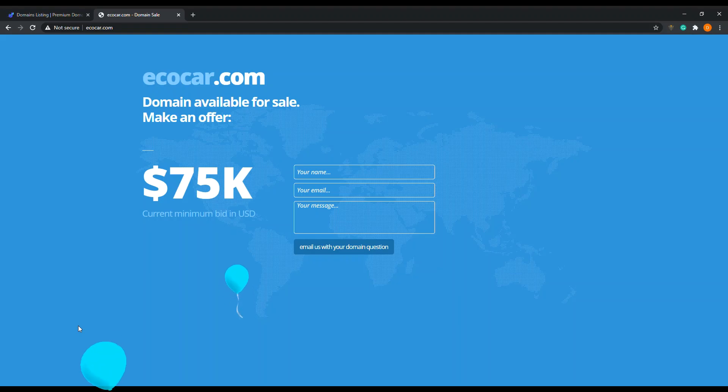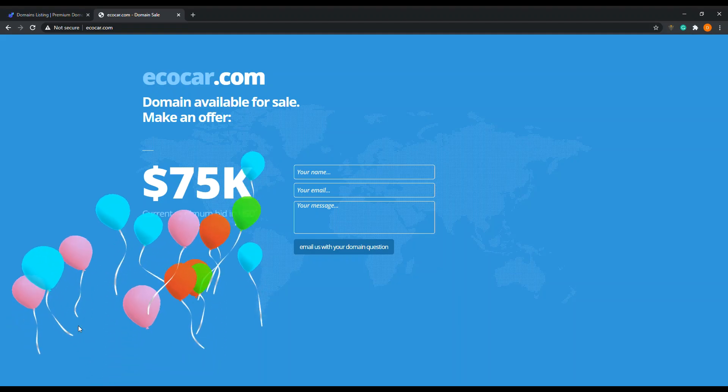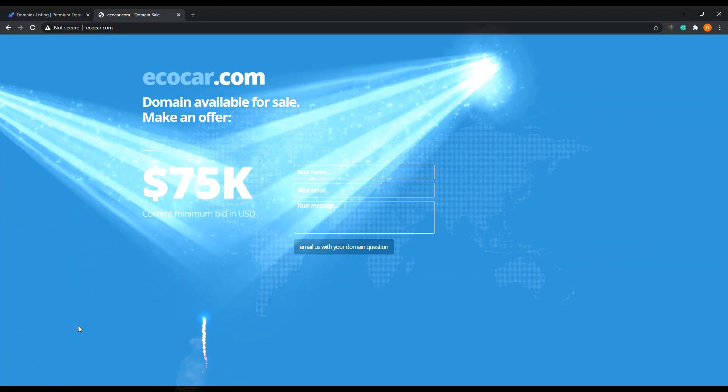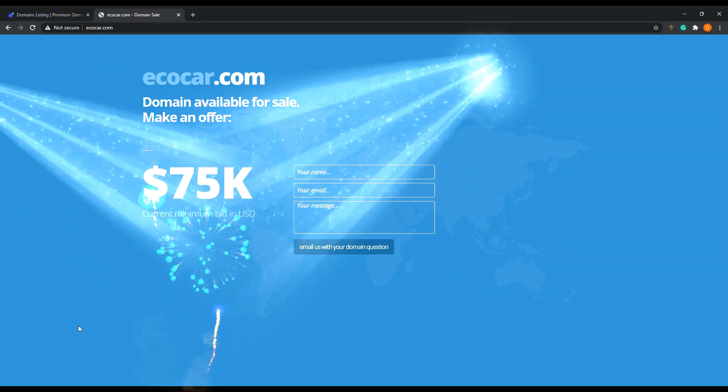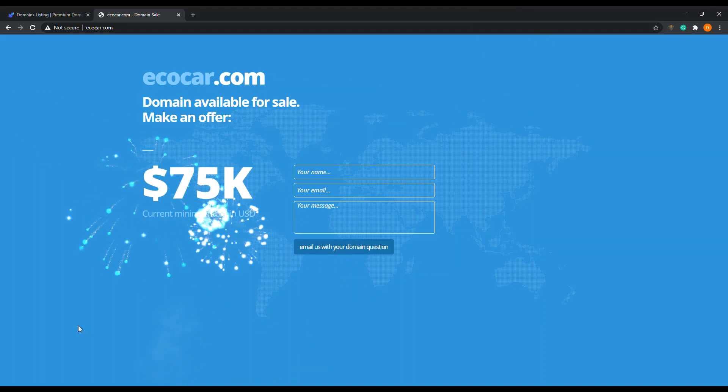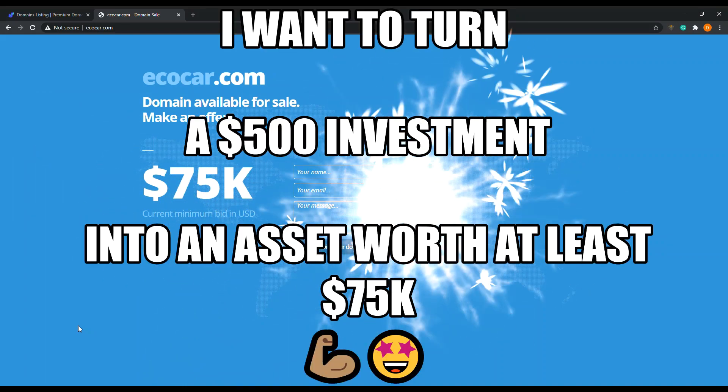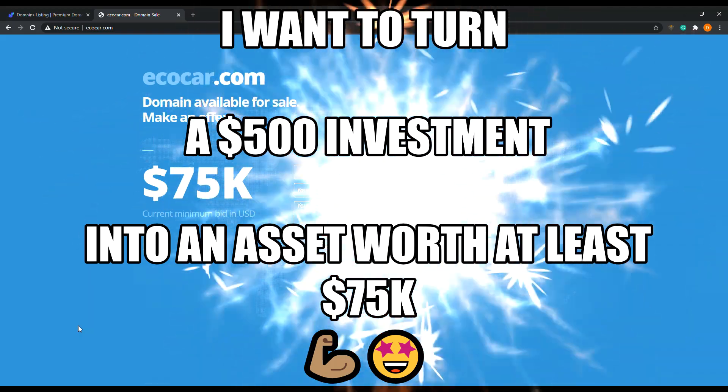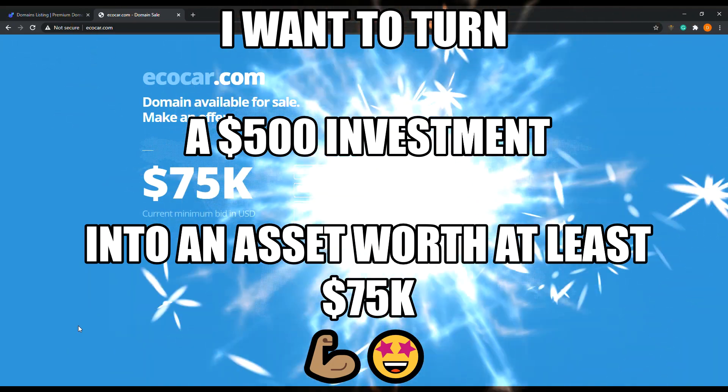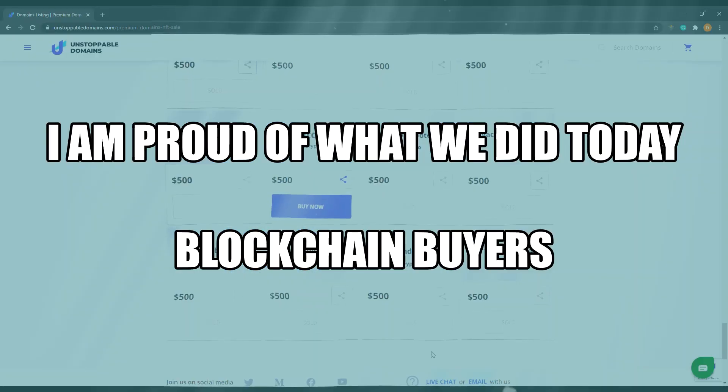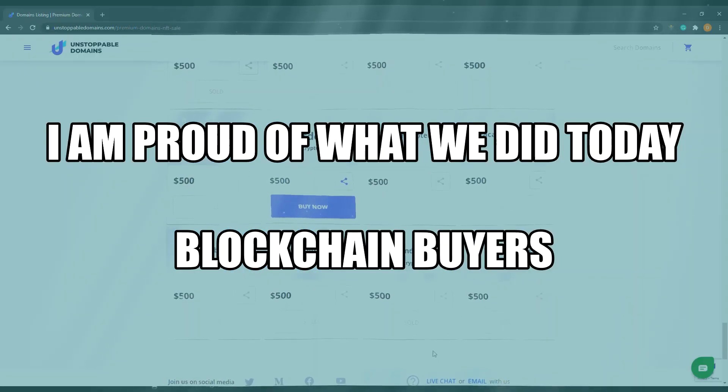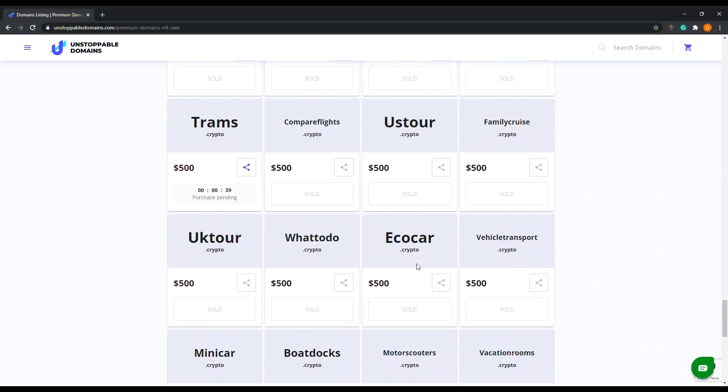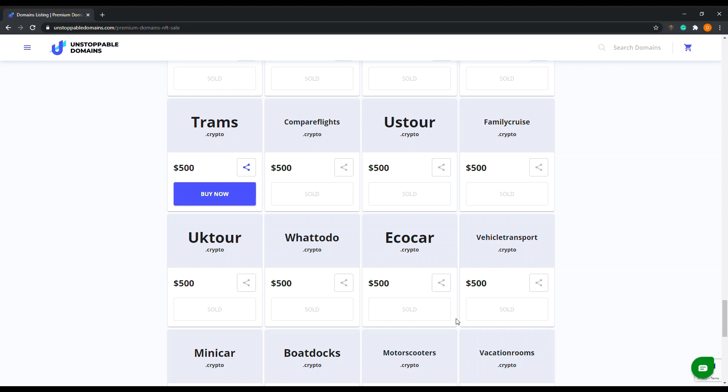I just looked at what ecocar.com is available for sale for, and the current minimum bid in USD for eco car is what ecocar.com is worth. I own one of the top 100 domain names. That might not mean anything right now. Eco car is only worth $500, but there will come a time when I can use eco car to fetch a higher price. As I pointed out earlier, ecocar.com is selling for $75,000 and I bought it for $500. Just trying to let you know how you can make good money buying and selling domain names on Unstoppable Domains.